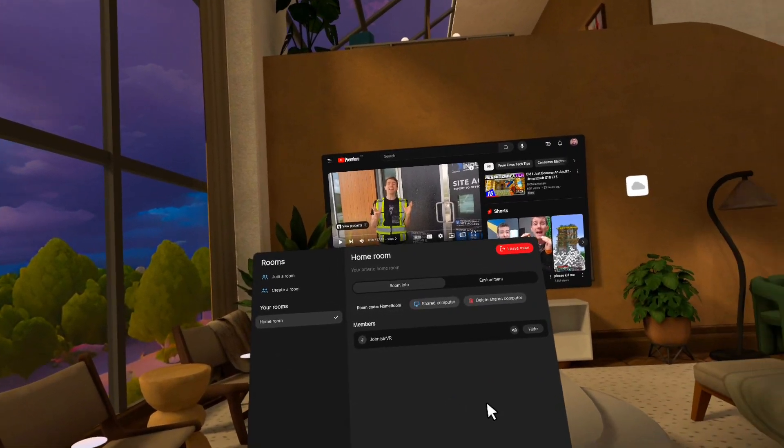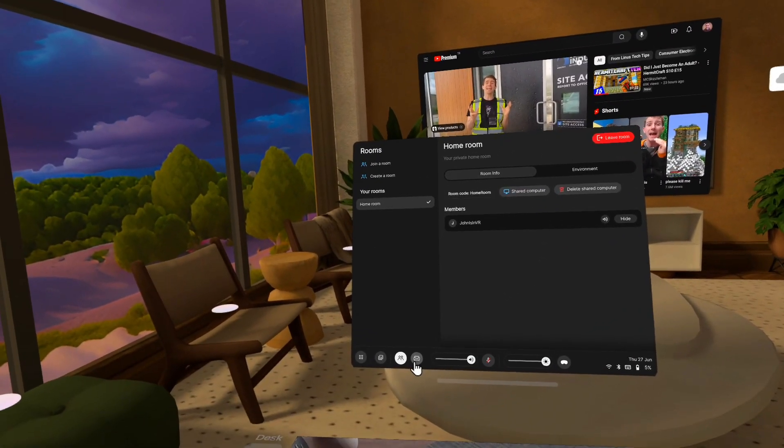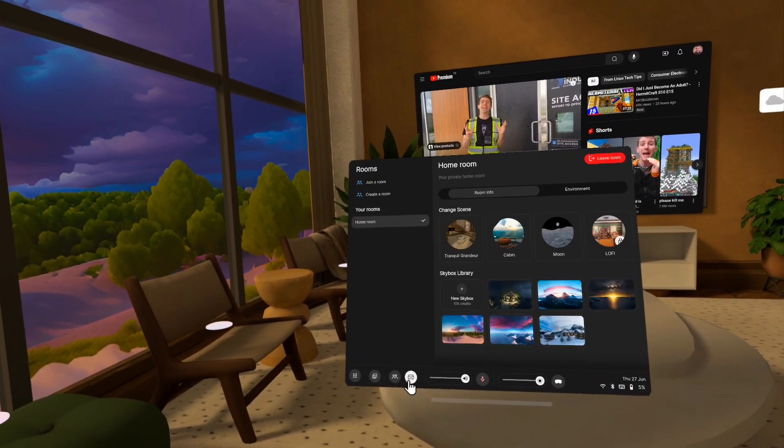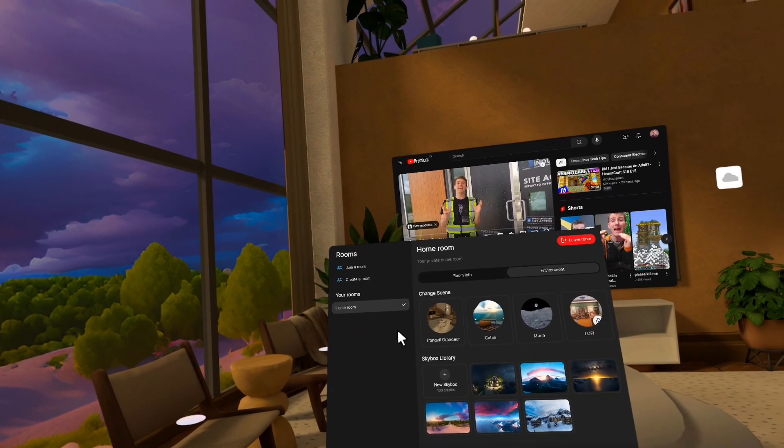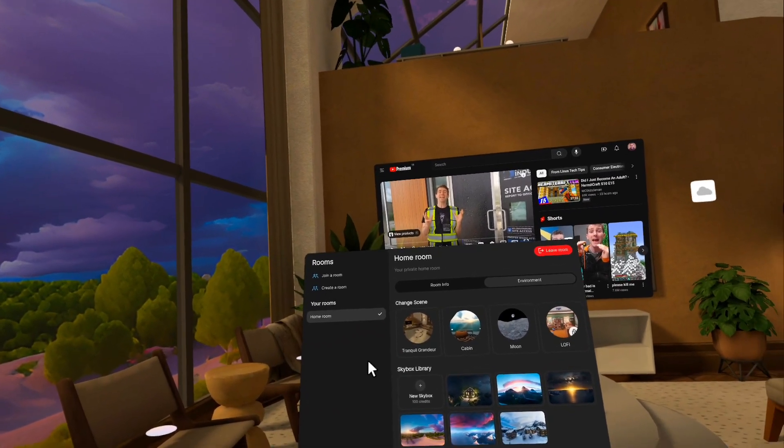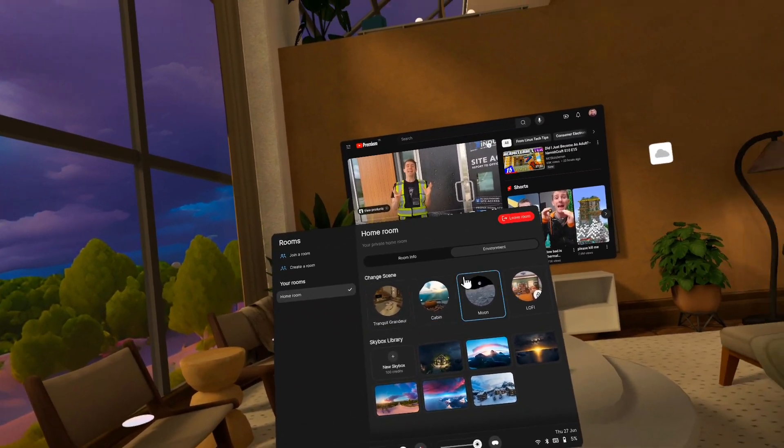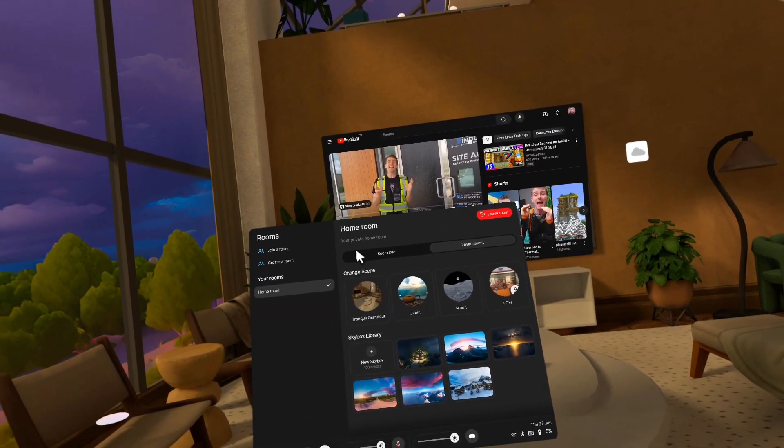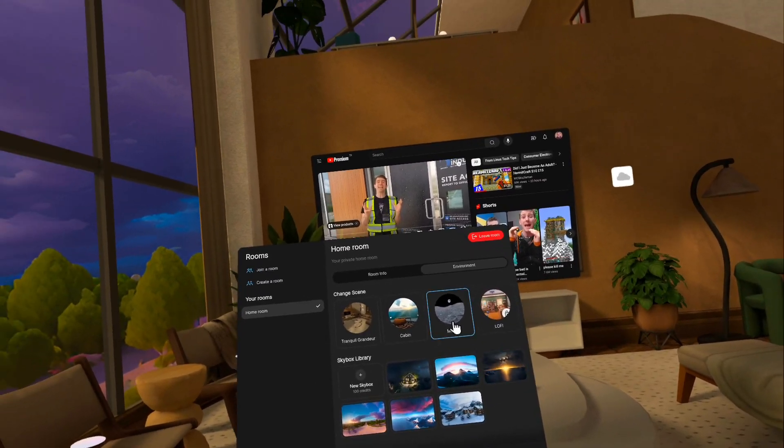And so now I'm back in my homeroom and I can go to the environment tab, or I can click this button right here. So this button is environment. And in the room, it's like the environment panel of the rooms section.